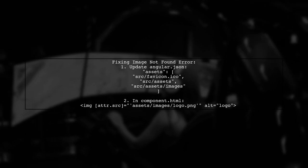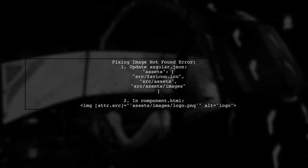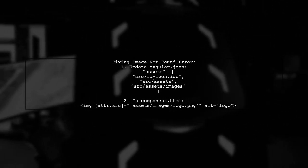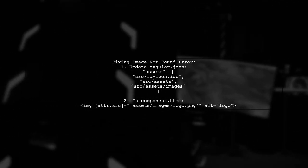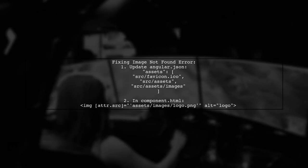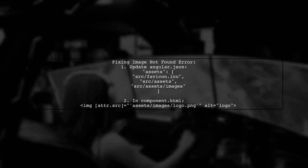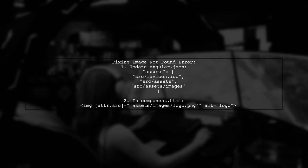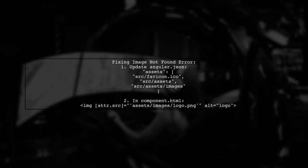To fix the image not found error in Angular, you need to add the correct paths in your Angular JSON file. You need to include the assets directory and the specific image path.